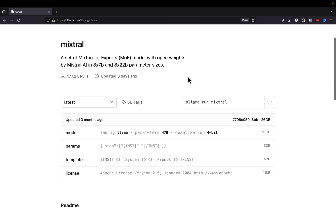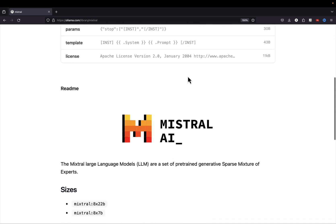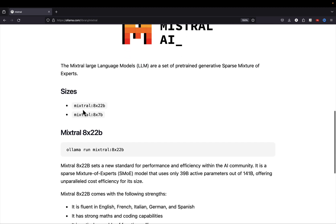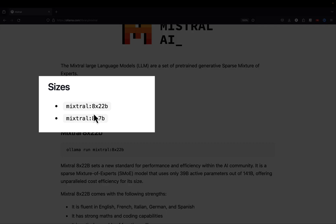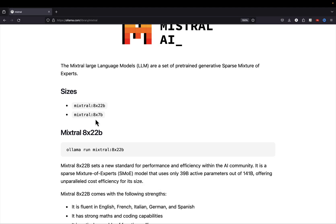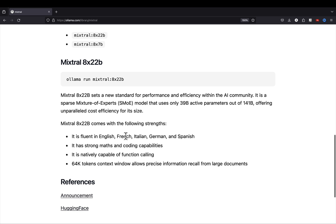We're going to get some different information about the model here. When we scroll further down, we can get some information around the different flavors of this model. There are two different versions: we can get the 8x22 billion parameter model or the 8x7 billion parameter model. We'll be using the smaller of the two. Scrolling down further, we can see this model is really focused on math and coding capabilities and it's multilingual. It also has one of the larger token context windows, which is 64K tokens.